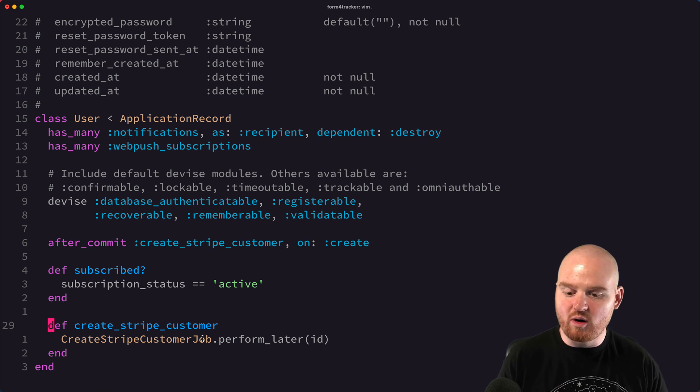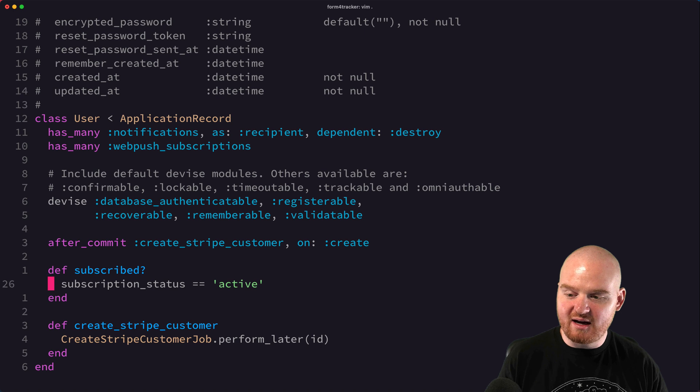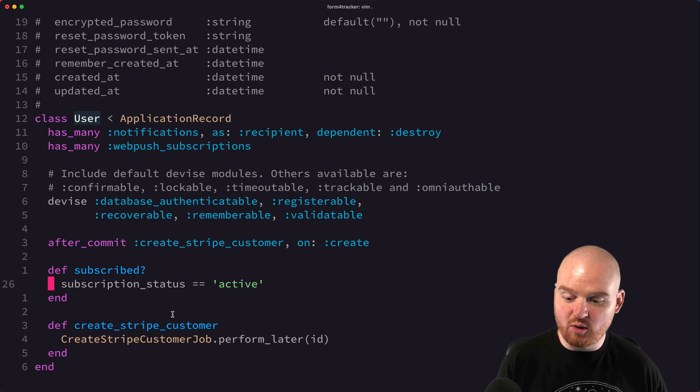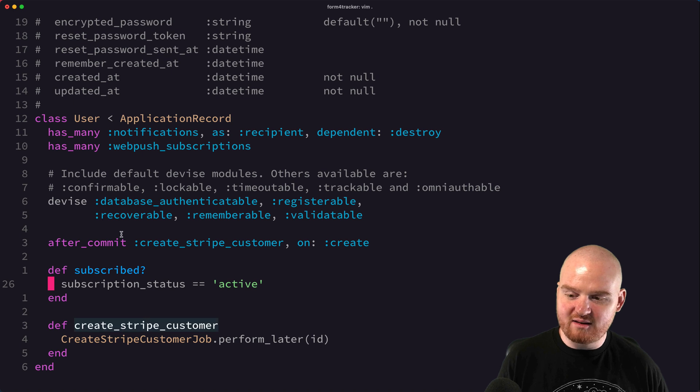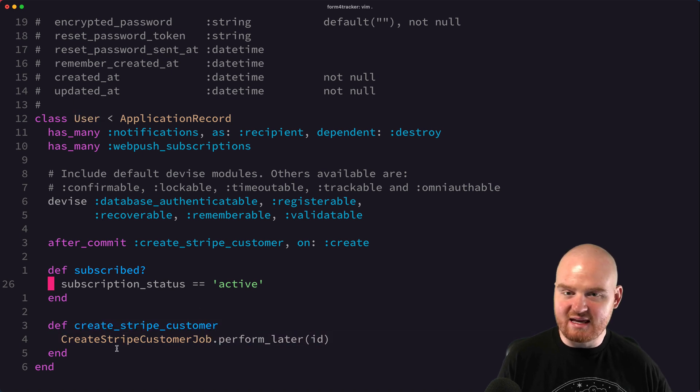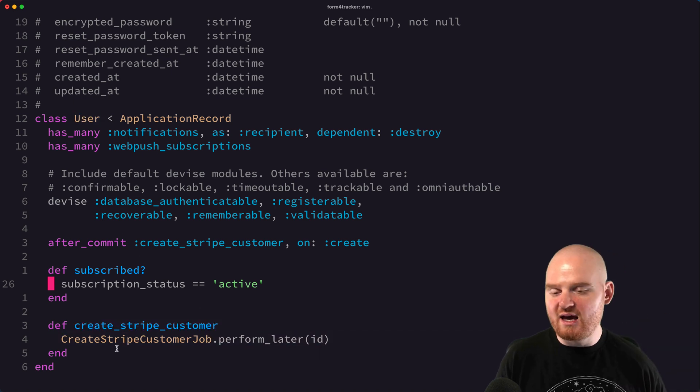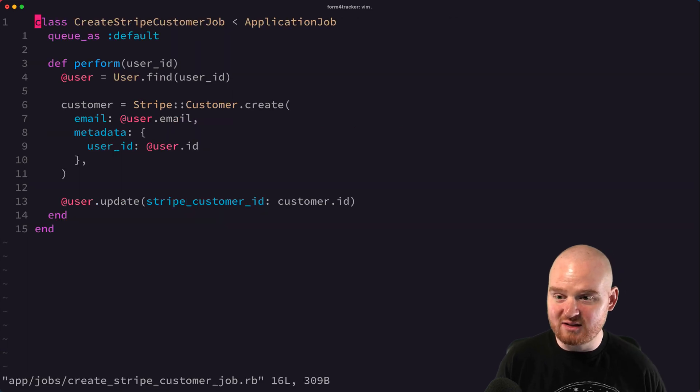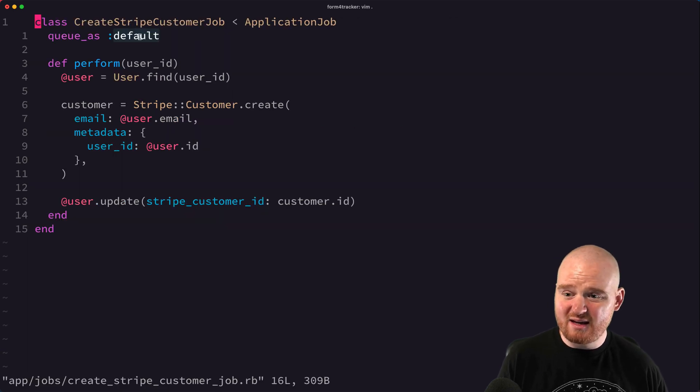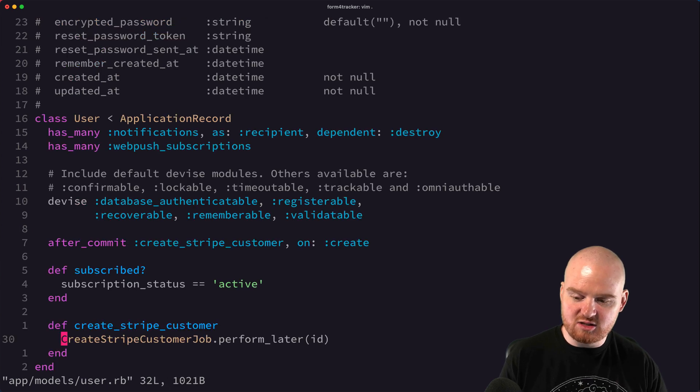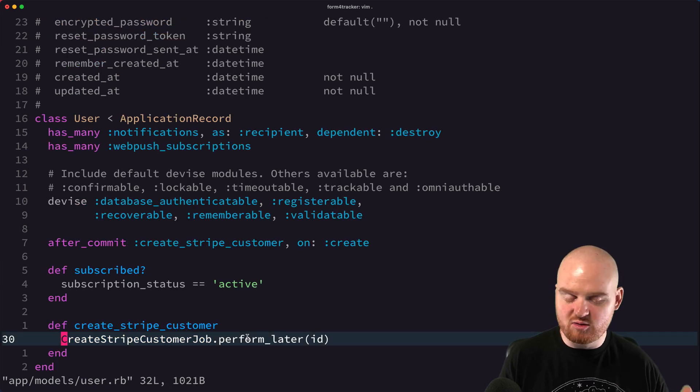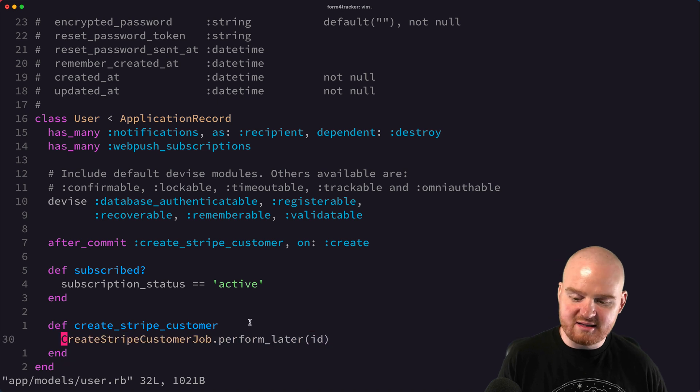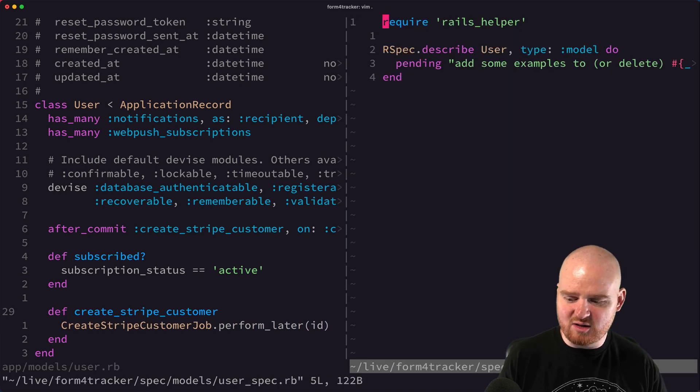And so one of the methods that we might want to test as part of testing our user, but even more specifically testing this job, is that when this user is saved, the job is actually enqueued, and we could make other assertions about where the job is actually set up. Is it enqueued as default or whatever? And we could probably test this in isolation, so just testing does perform later actually enqueue the job and set it up where we want? So let's actually do that.